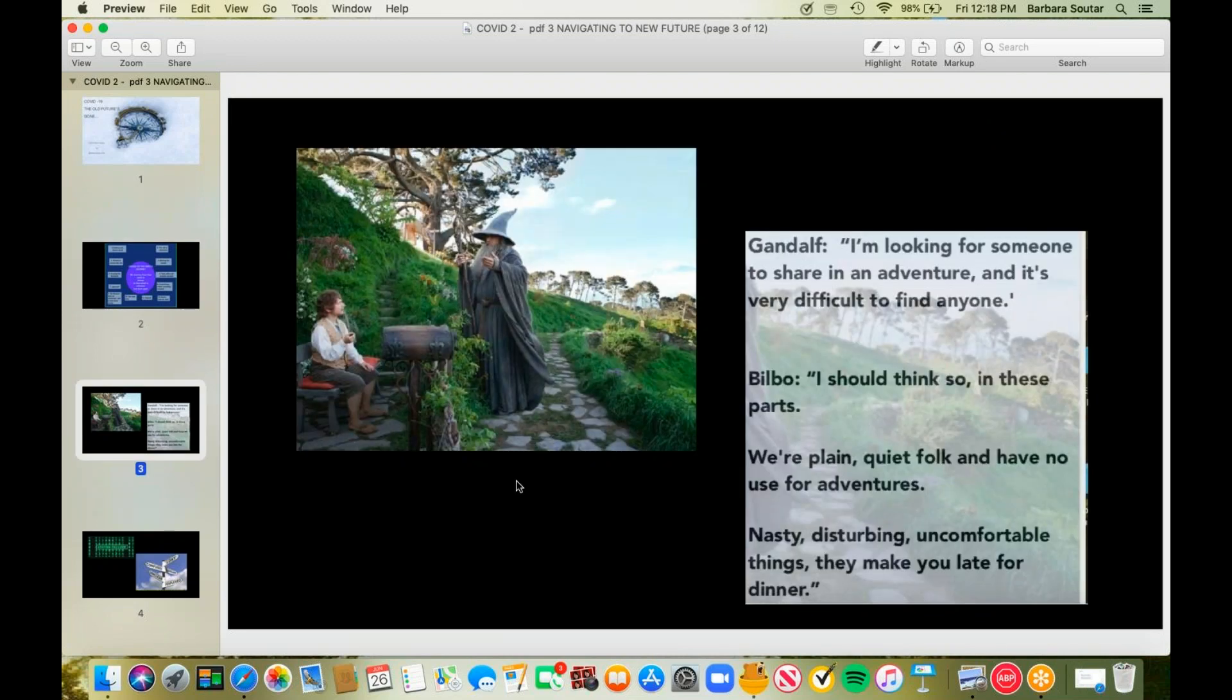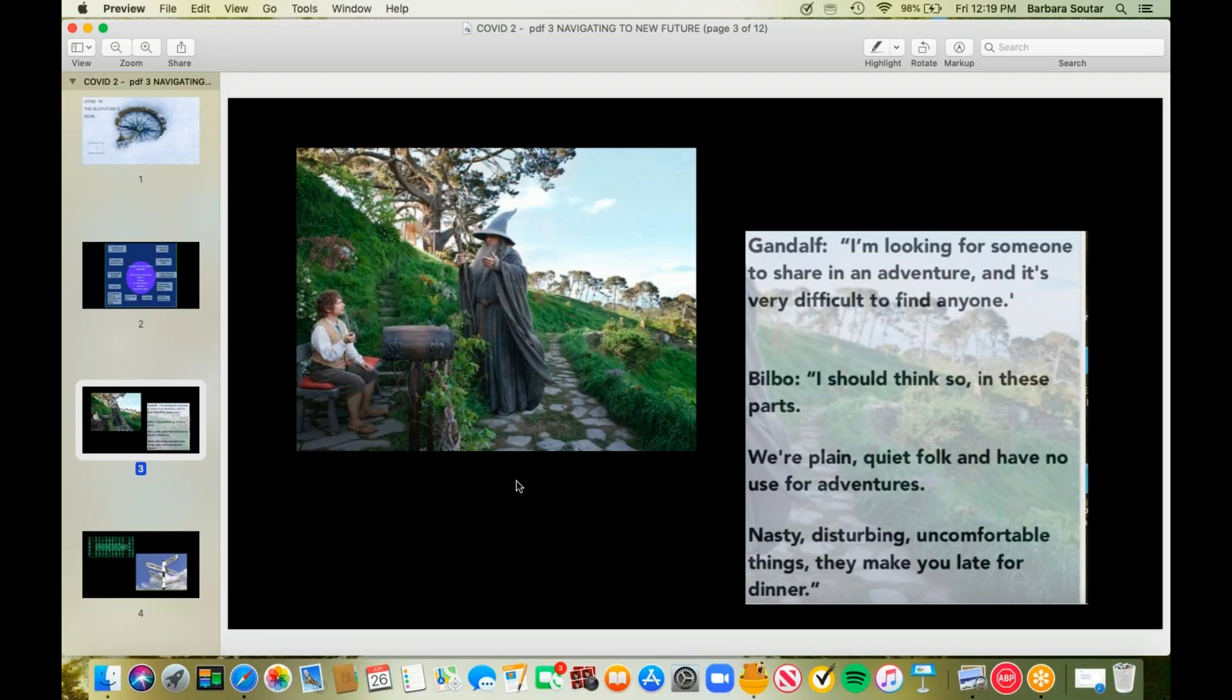Every single hero's journey has with it a refusal. This is Gandalf, and he is meeting with Bilbo and says, I can't find anybody to join us. Why don't anybody want to go on the hero's journey? And Bilbo, typical human response. This is what we all do, is that they're nasty, disturbing, uncomfortable things. And by golly, they make you late for dinner.